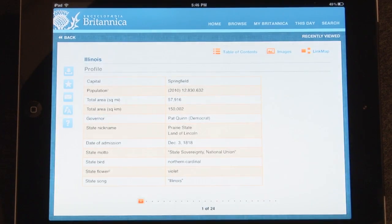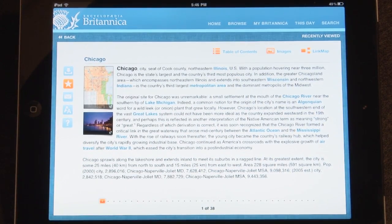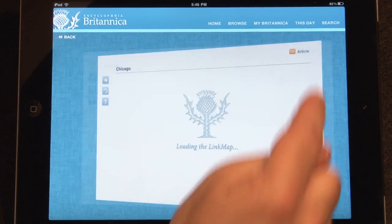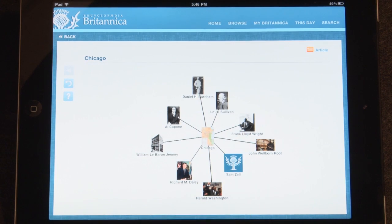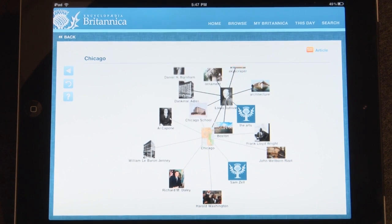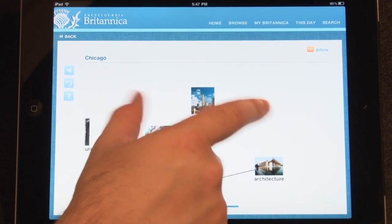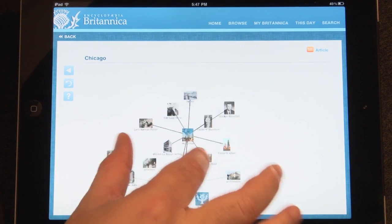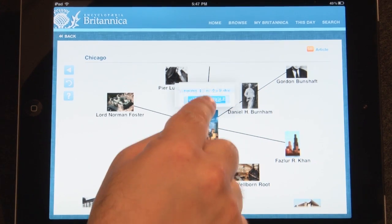Use the back button to browse back to the previous article. Another feature of the article is the link map. The link map allows you to view all of the related articles to a specific topic. Tap any icon to uncover its linked articles. Tap and hold any icon to view that article.